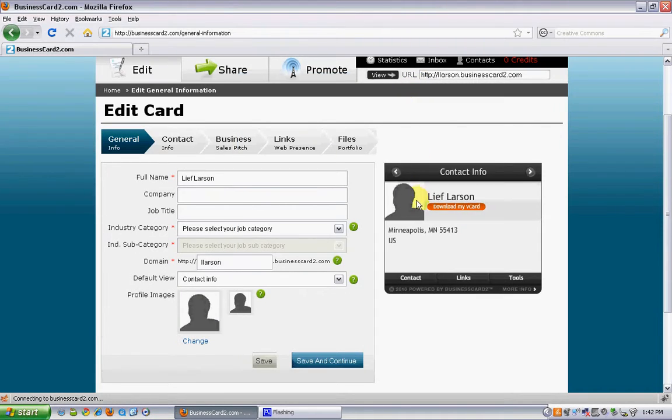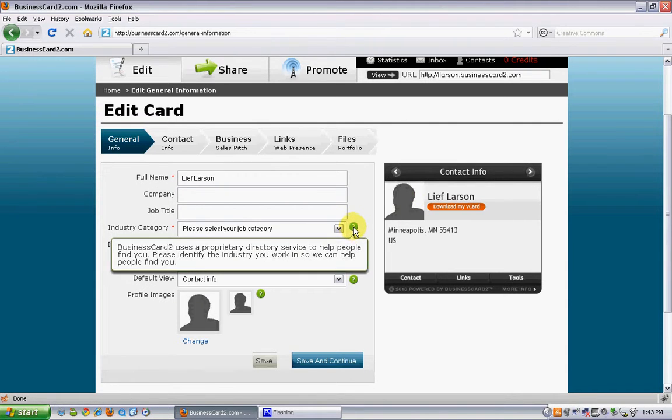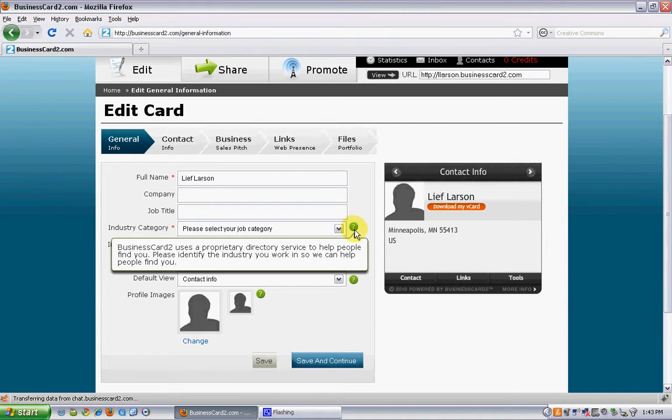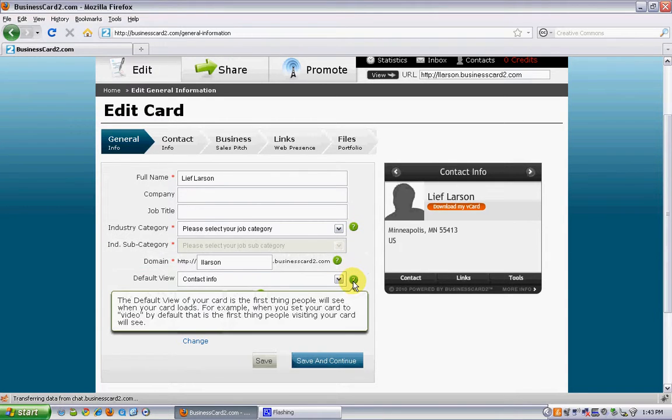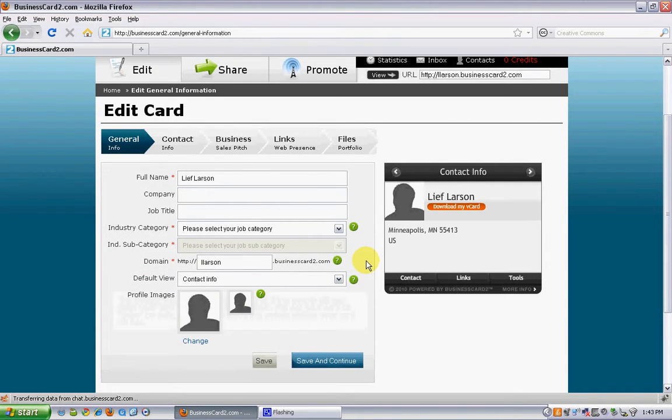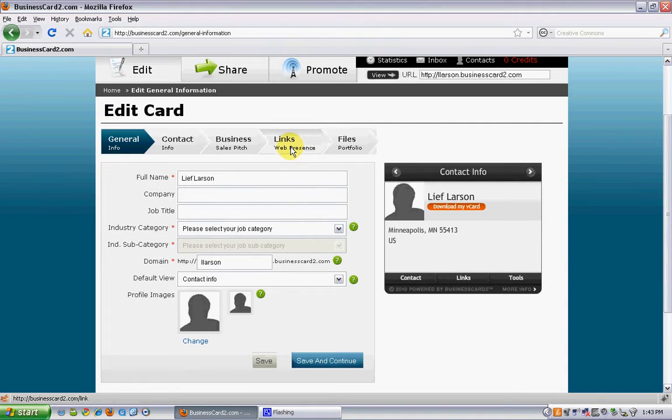Under each section of Business Card 2 is a little green question mark. It tells you what that particular section is for and how it benefits you. There's some cool features in here. I'm going to jump over to links right now and show you the web presence area.